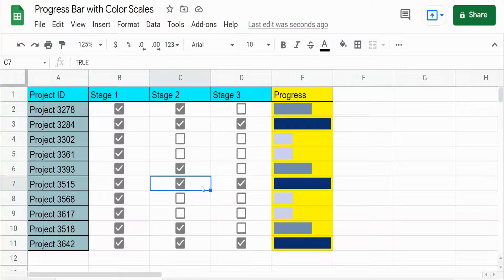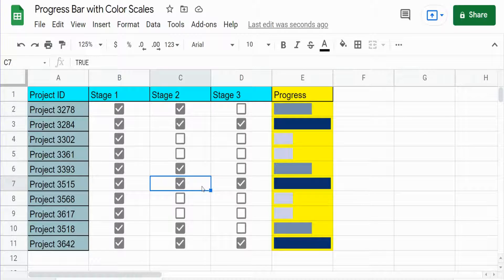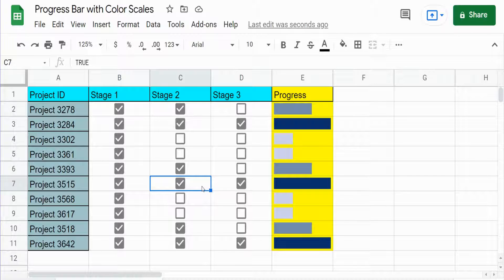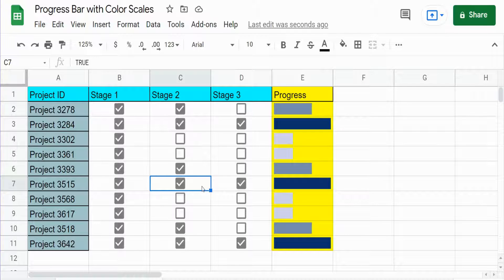In this video we're going to create a progress bar in Google Sheets that is both controlled by checkboxes and displays different colors based on the level of progression.